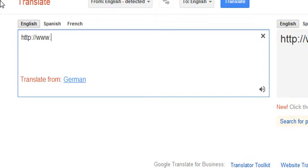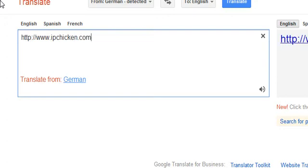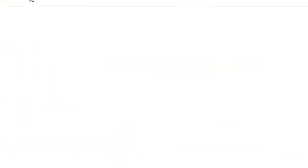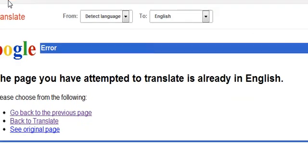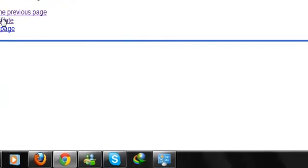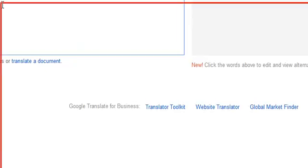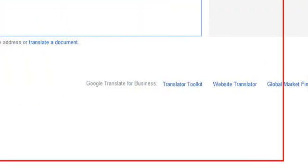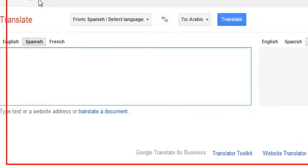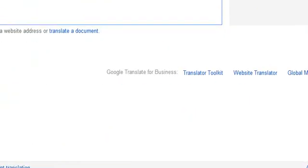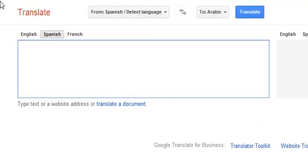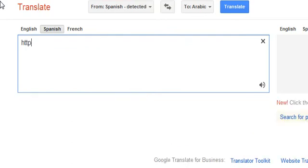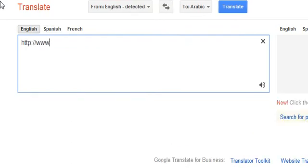For now I will type ipchicken to see that it acts as a proxy. Change the language to English to Arabic, and now type http colon double slash and the URL.